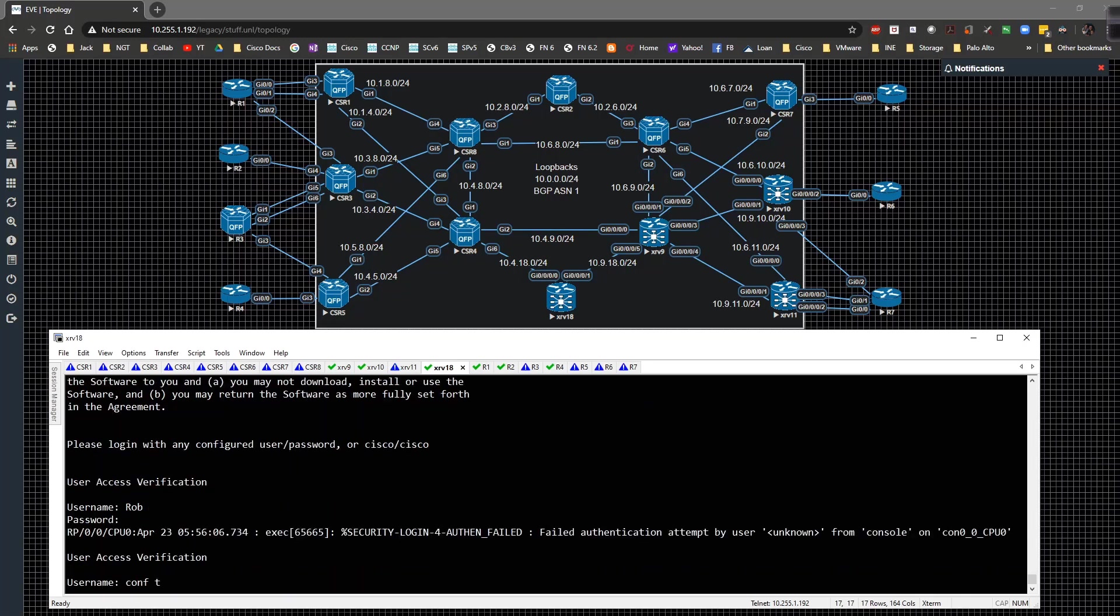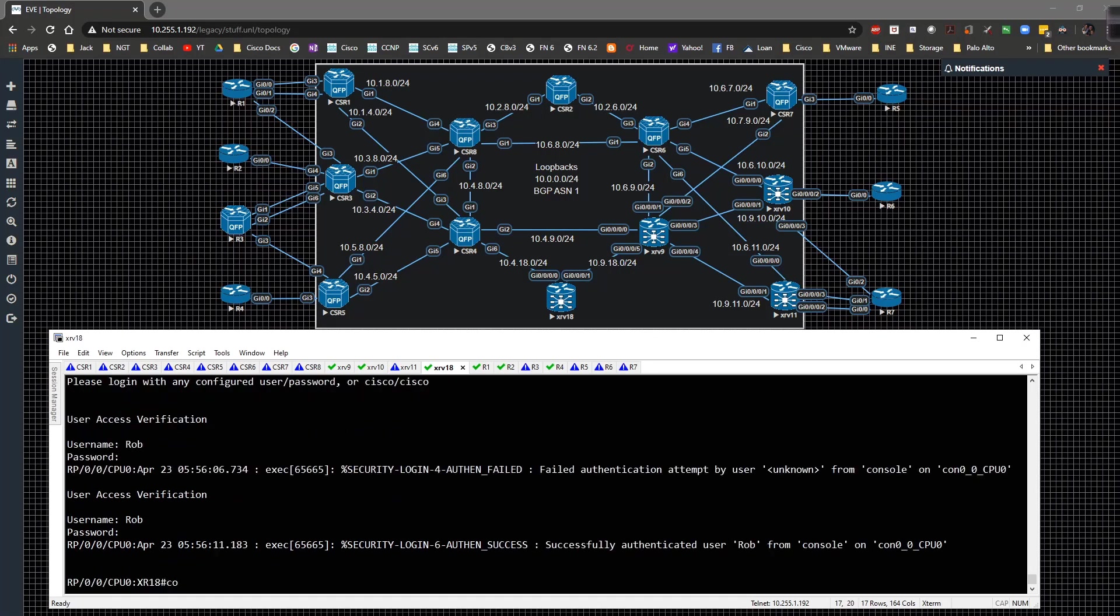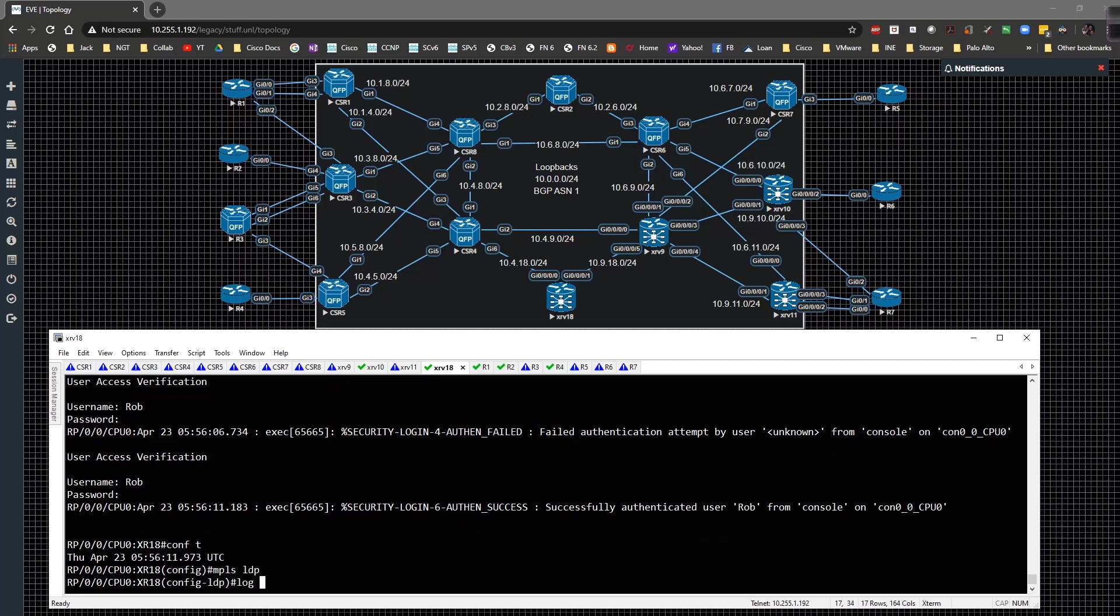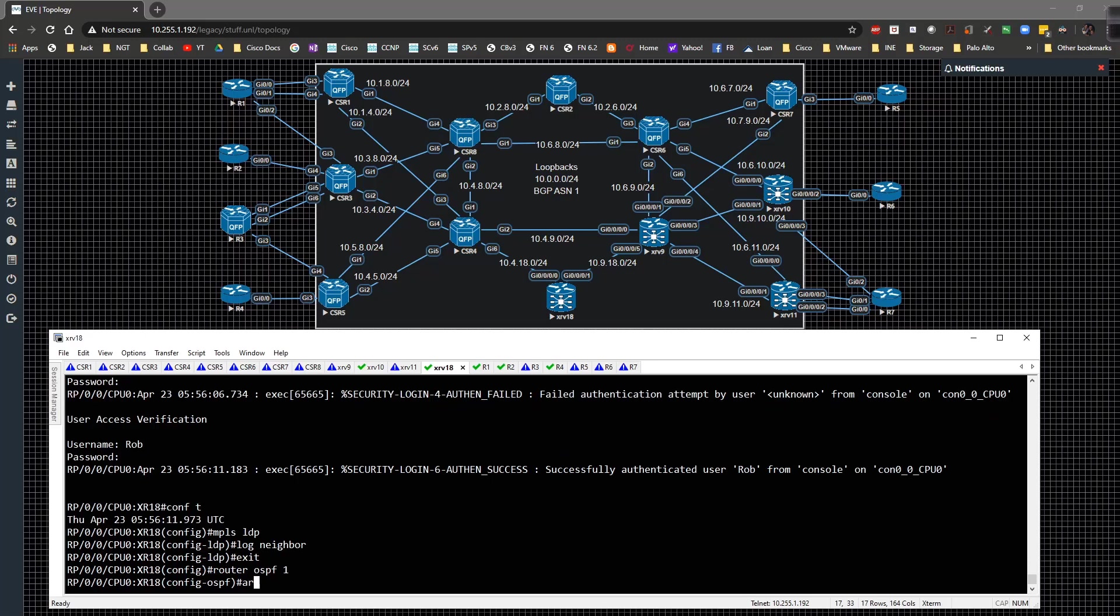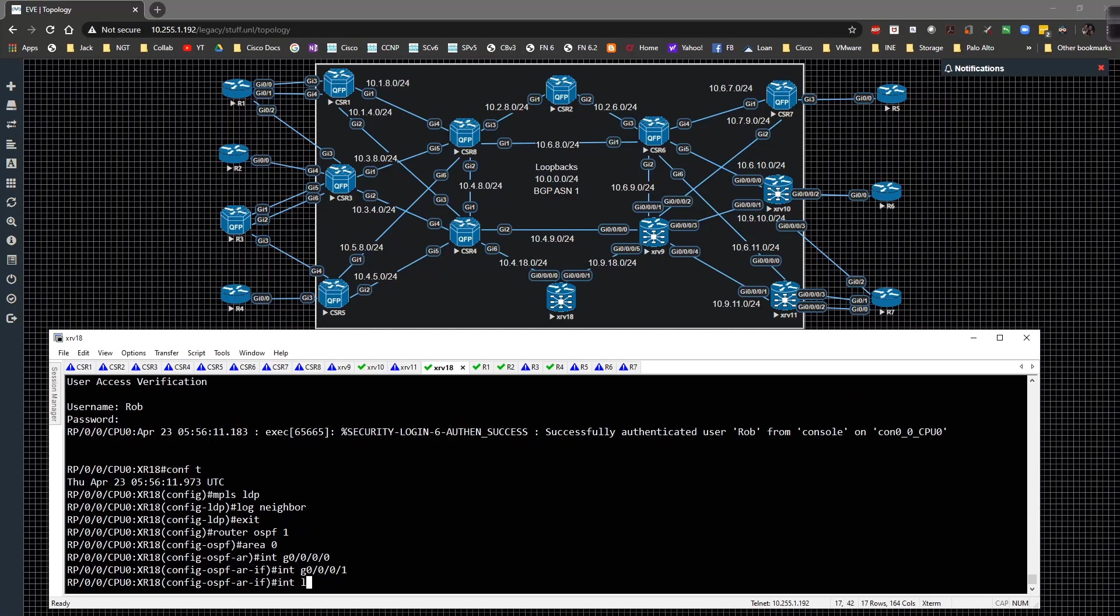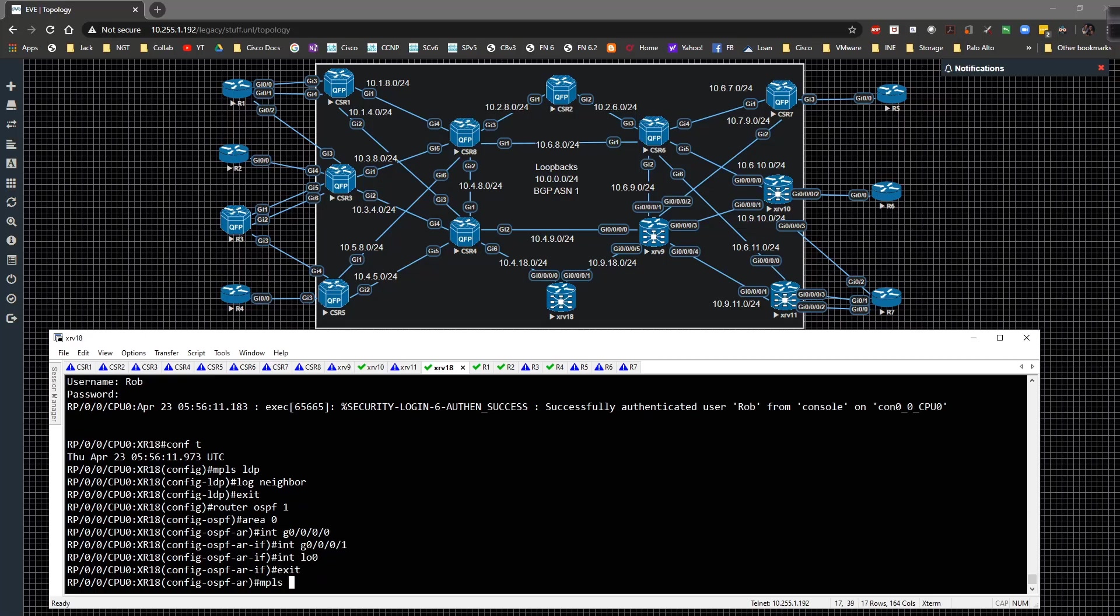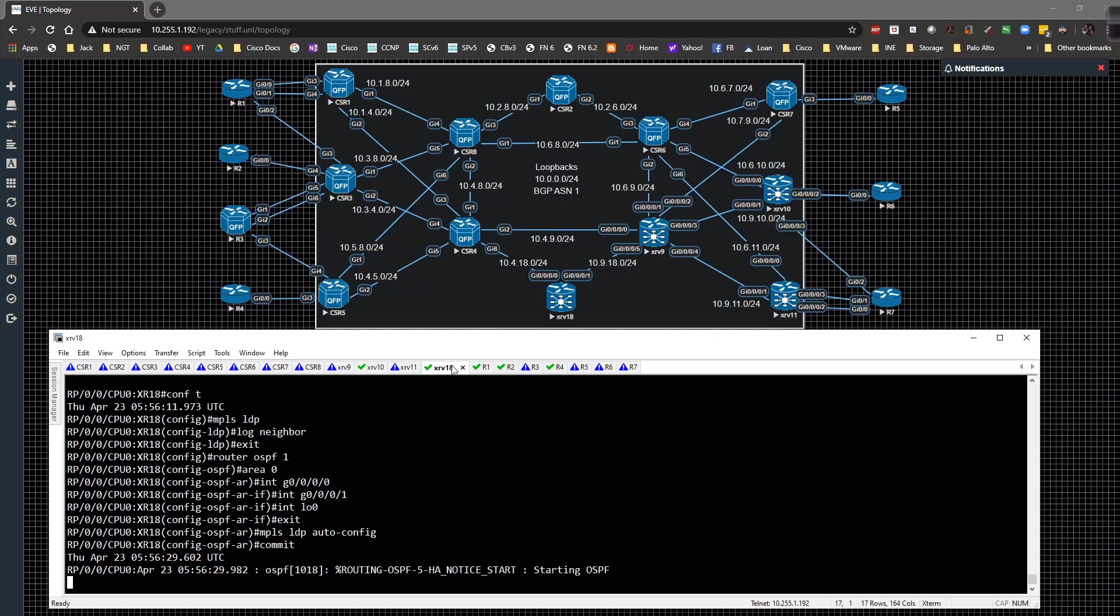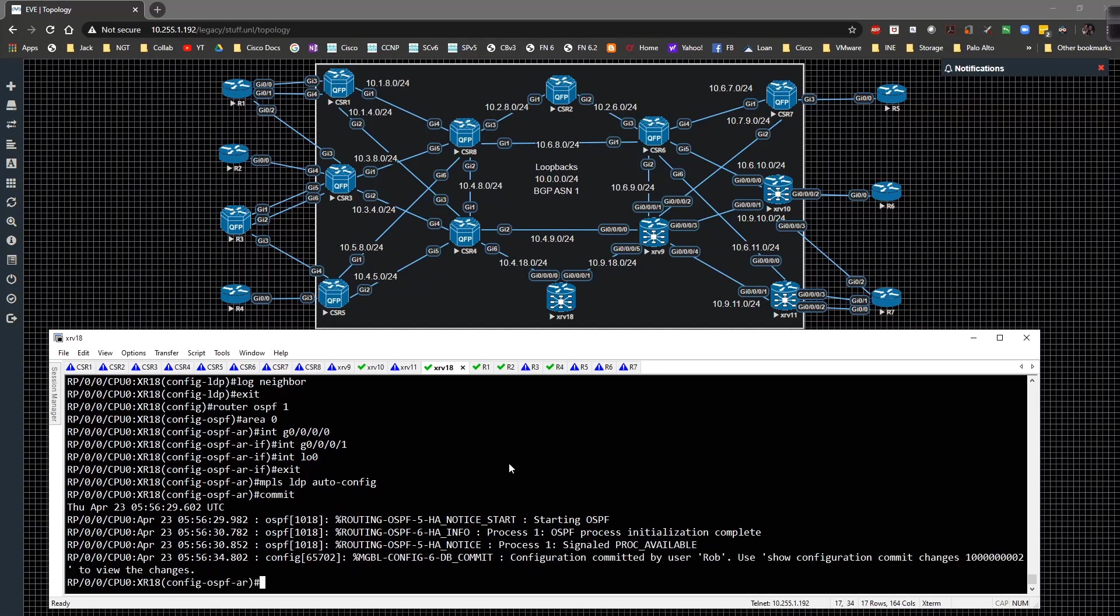On 18, the same process. Go to global, MPLS LDP log neighbor, router OSPF 1 area 0, interface gig 0/0/0/0, gig 1, and then interface loopback 0, MPLS LDP auto config, commit. All right, so all that's done. Our connectivity should be up and running, and then once it is, we will be able to start diving into the specifics of the operations.